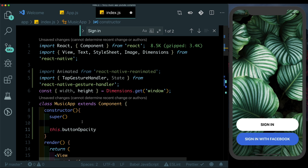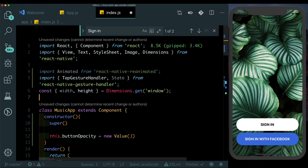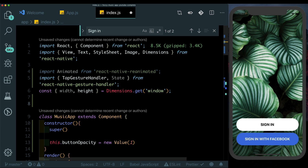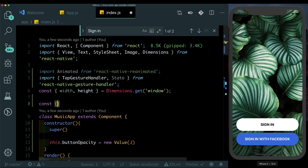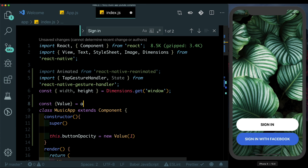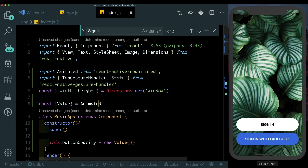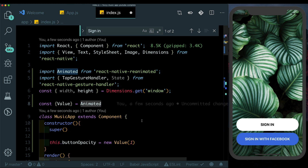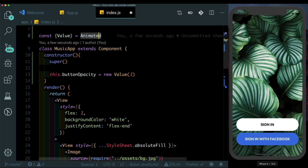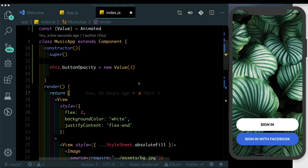We'll create a new animated Value with a default value of 1. Up at the top we'll extract Value from Animated. We'll similarly be extracting other things from Animated to create our animations. Basically what we'll be doing is changing the opacity of this button when it's clicked, and based on that opacity change we'll trigger all other animations using interpolate.